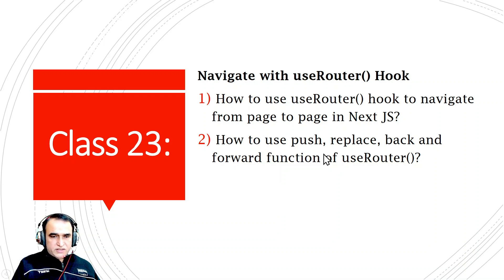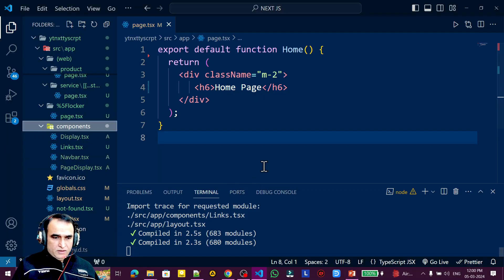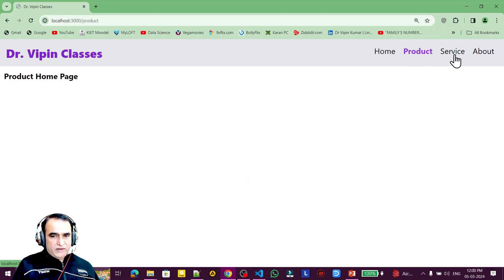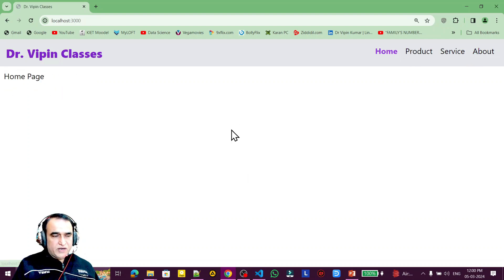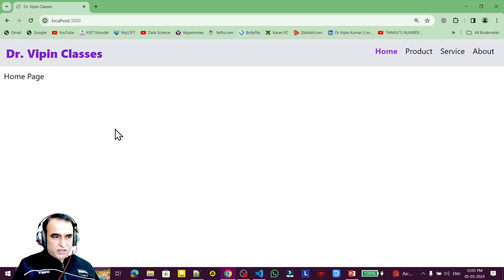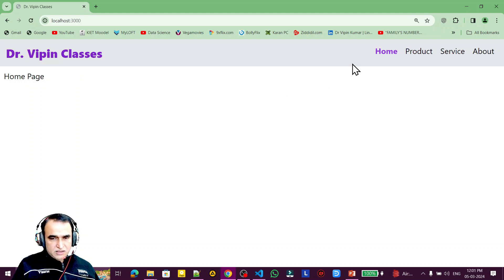For understanding the use of useRouter, just go to the project. Here this project is running — we have linking and all pages are working perfectly. We have already learned how to use the Link component and how to set an active link. Now we are going to understand how to navigate using a button click or other events.